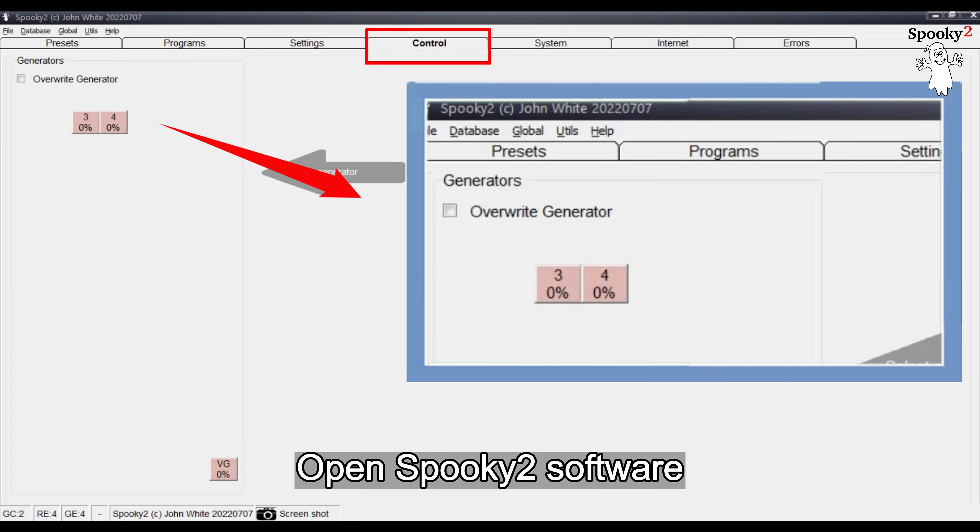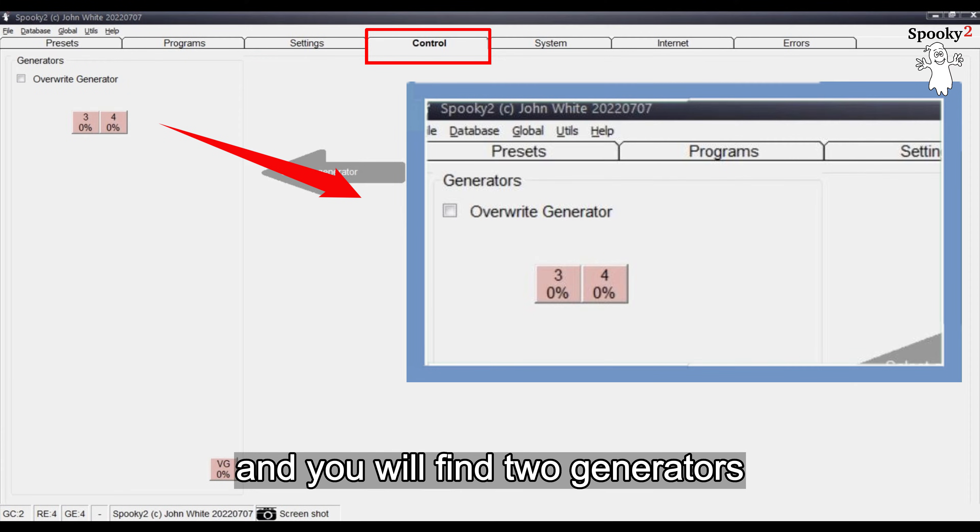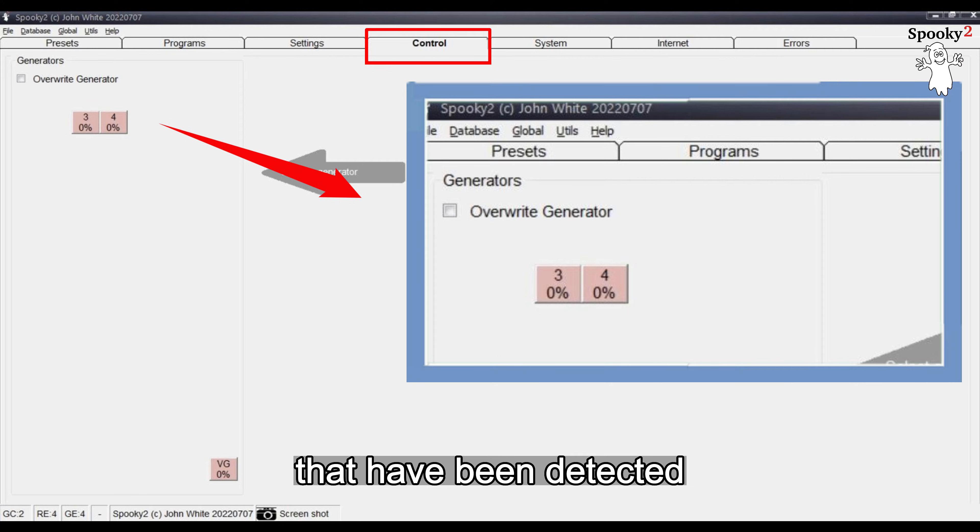Open Spooky 2 Software. Go to the Control tab and you will find two generators that have been detected.